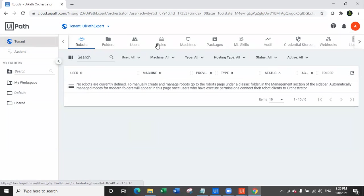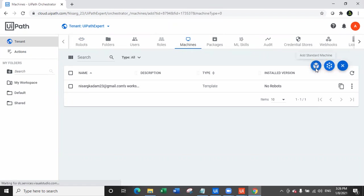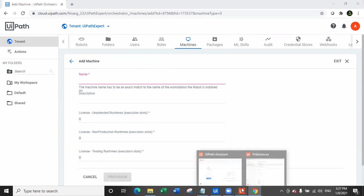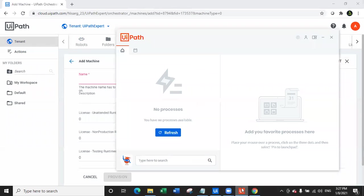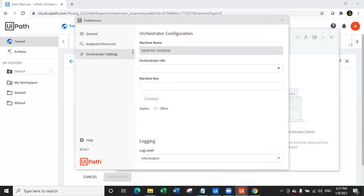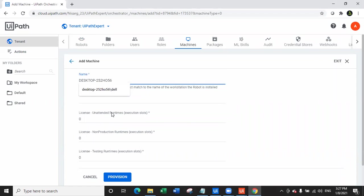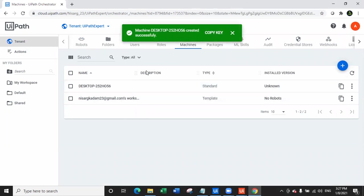The very first thing I do is go to Tenant, then go to Machines, and create one machine — a standard machine with the name of your machine. The machine name you can get from your UiPath Assistant: open UiPath Assistant, click Preferences, go to Orchestrator Settings, and copy the machine name. Go back, paste the machine name here. Select how many unattended licenses you want — I'll say one — then click Provision. The machine is created and you can copy the machine key.